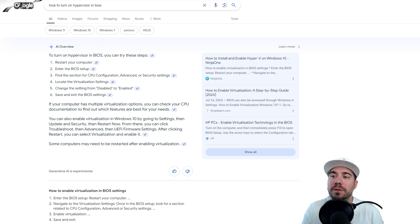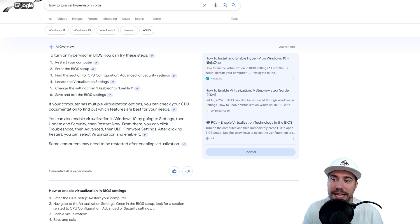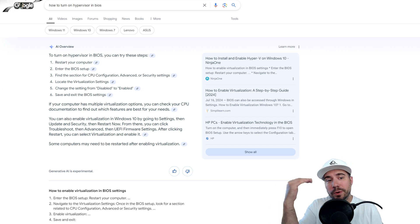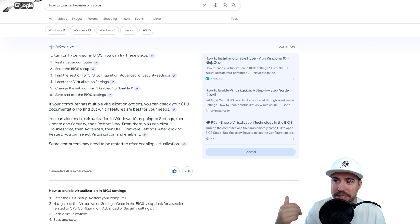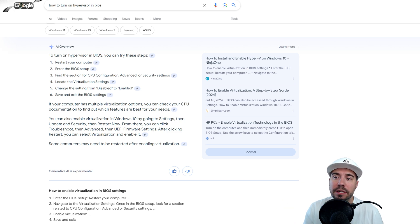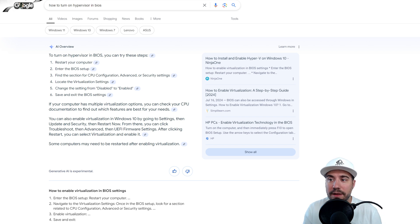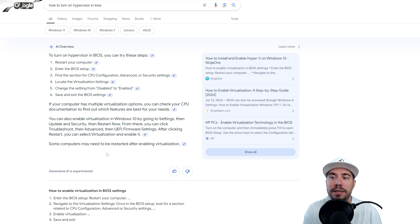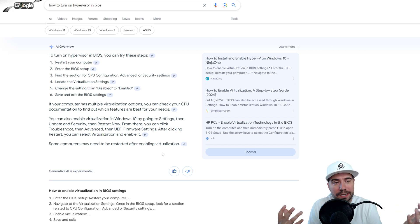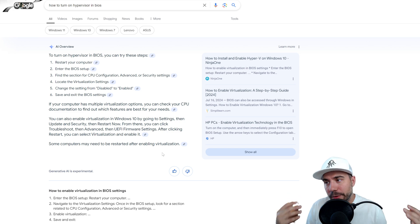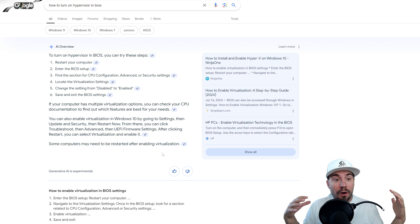If your computer has multiple virtualization options, you can check your CPU documentation to find out which features are best for your needs. You can also enable virtualization in Windows 10 by going to Settings, then Update and Security, then Restart Now. From there, click Troubleshoot, select Advanced Options, then UEFI Firmware Settings. After clicking Restart, you can select Virtualization and enable it. Some computers may need to be restarted after enabling virtualization — I'd recommend just doing that.